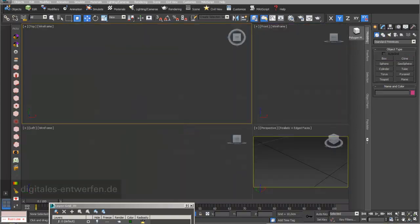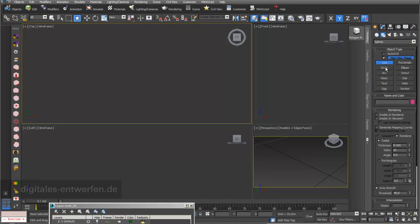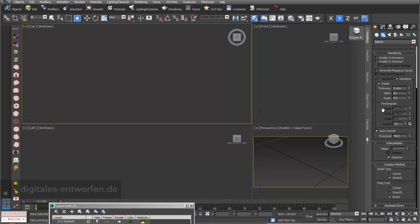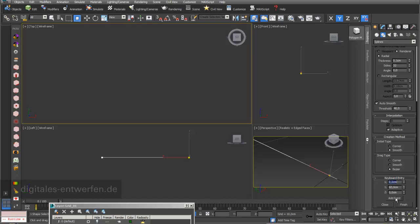Let's start with a simple line. In my command panel under Create and Shapes I find the Line tool. I want to do this with keyboard entry. I start with position 0, 0, 0 in X, Y and Z direction, then go into Add Point. My second vertex point will be at Y position 60 cm.